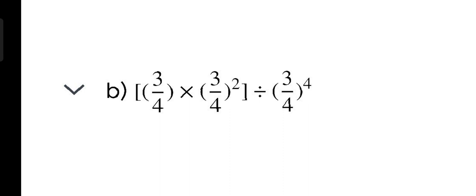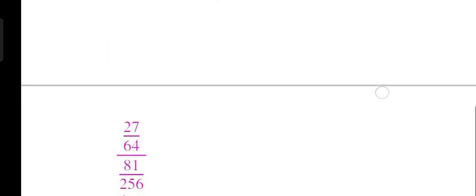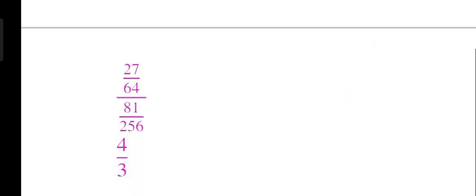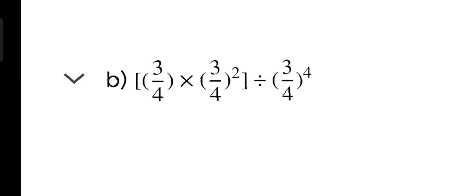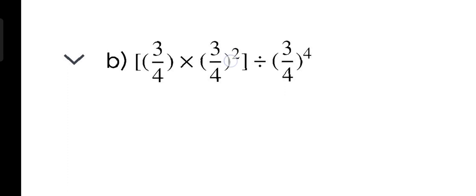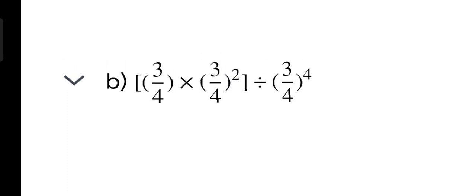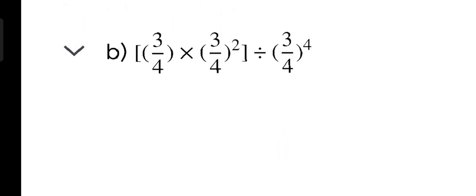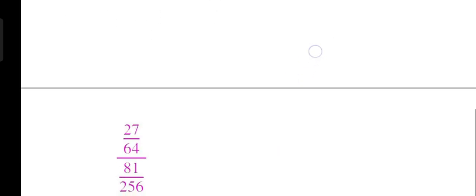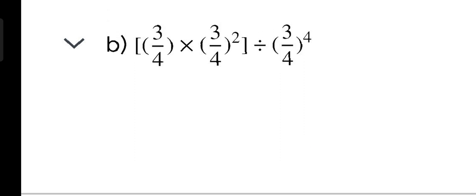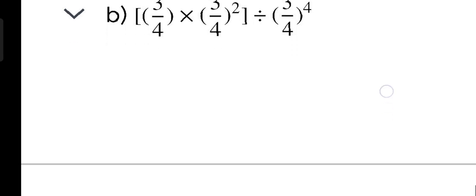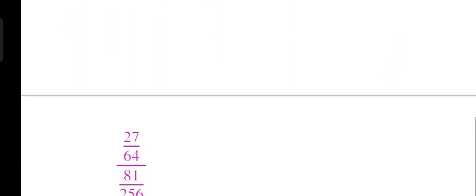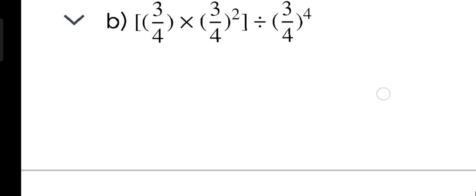First of all, divide. When we change division to multiplication, we multiply 3 upon 4 power 7 by 3 upon 4 power 4. So how is it? 3 power 7 is 27 and 4 power 4 is 64. When we multiply 3 upon 4, we get 27 upon 64.